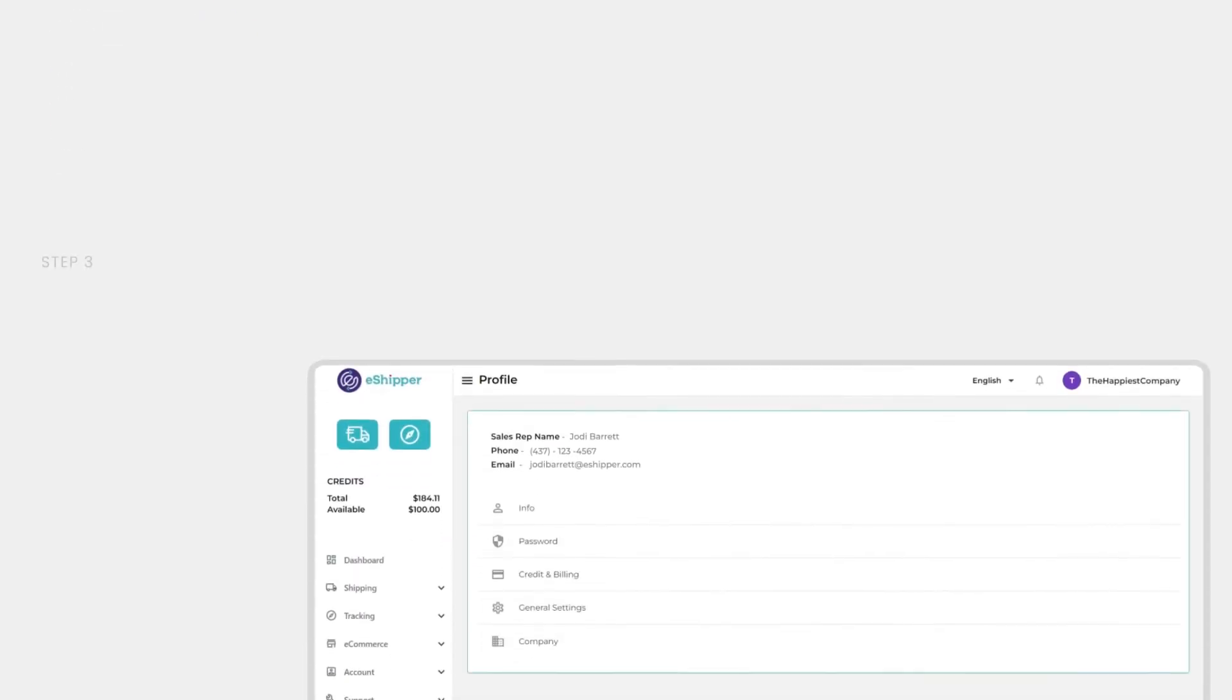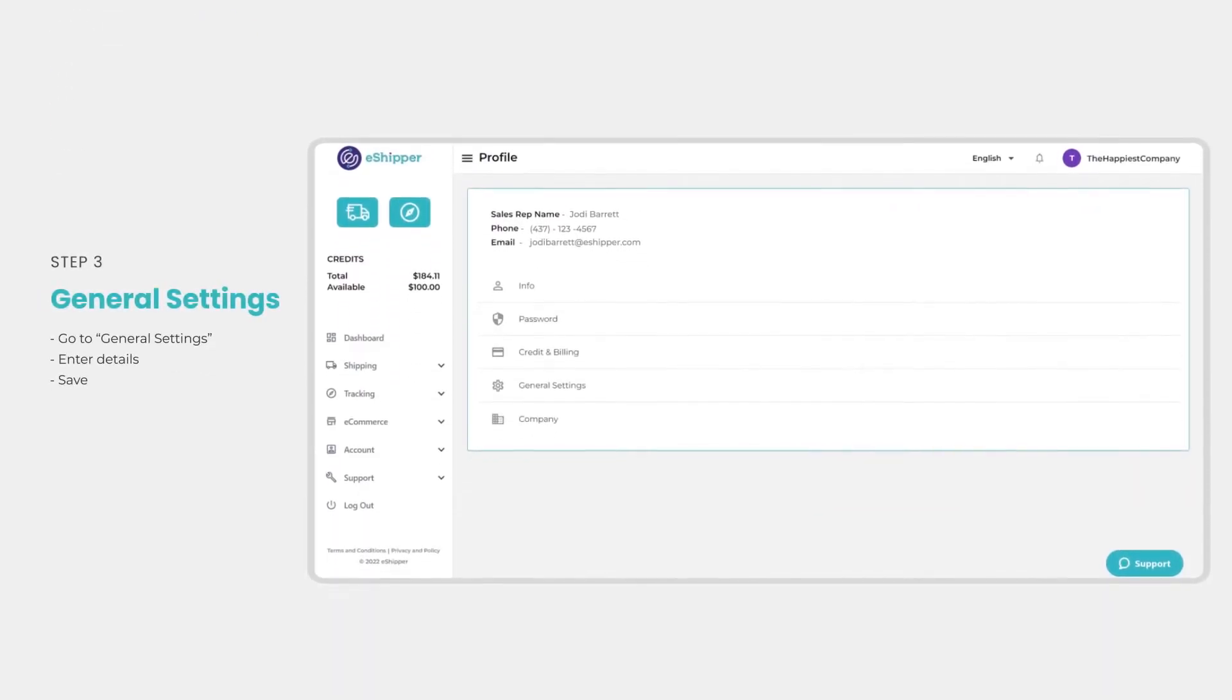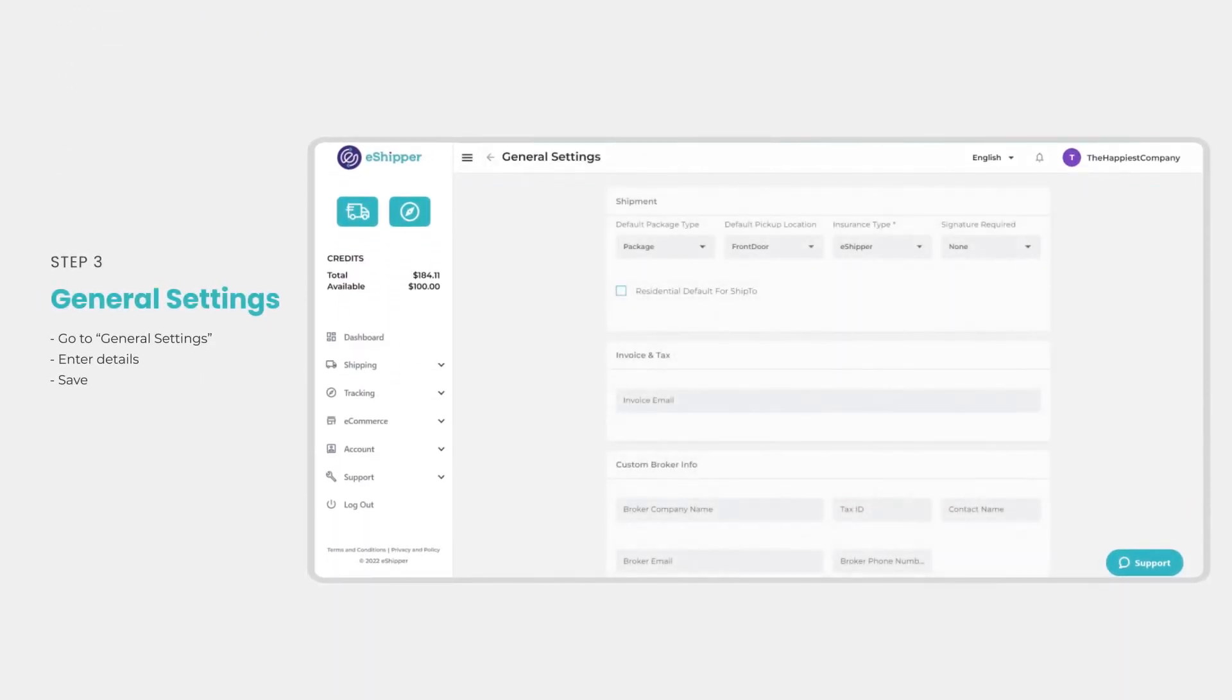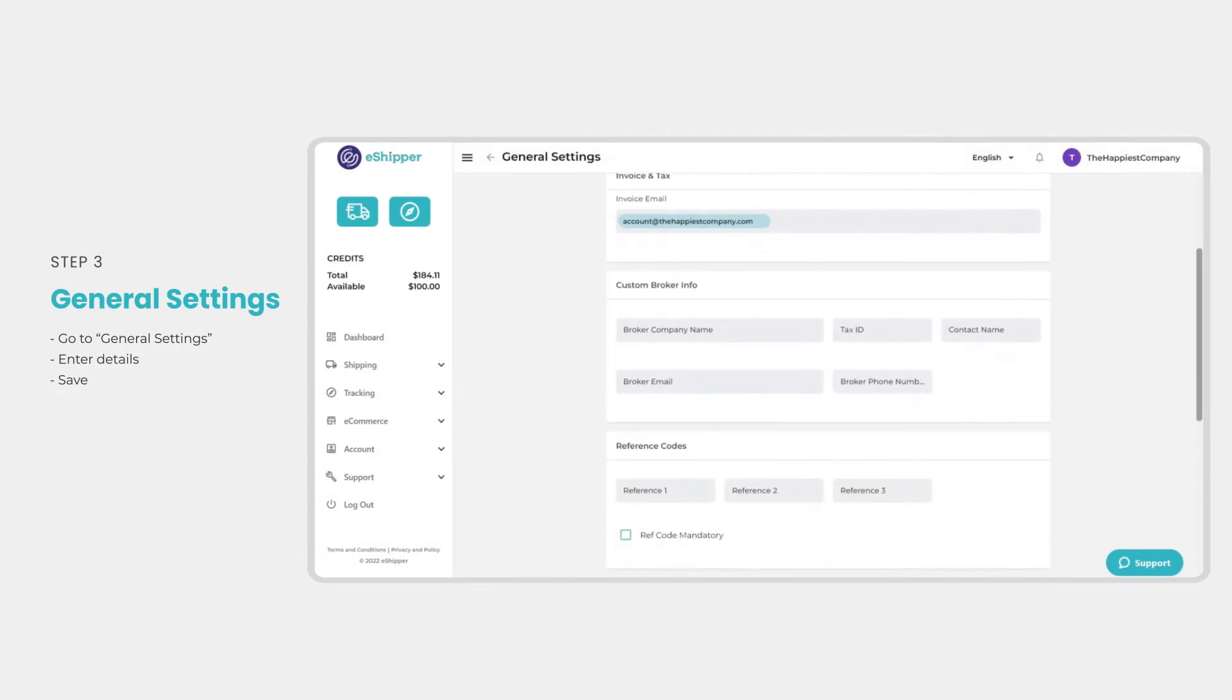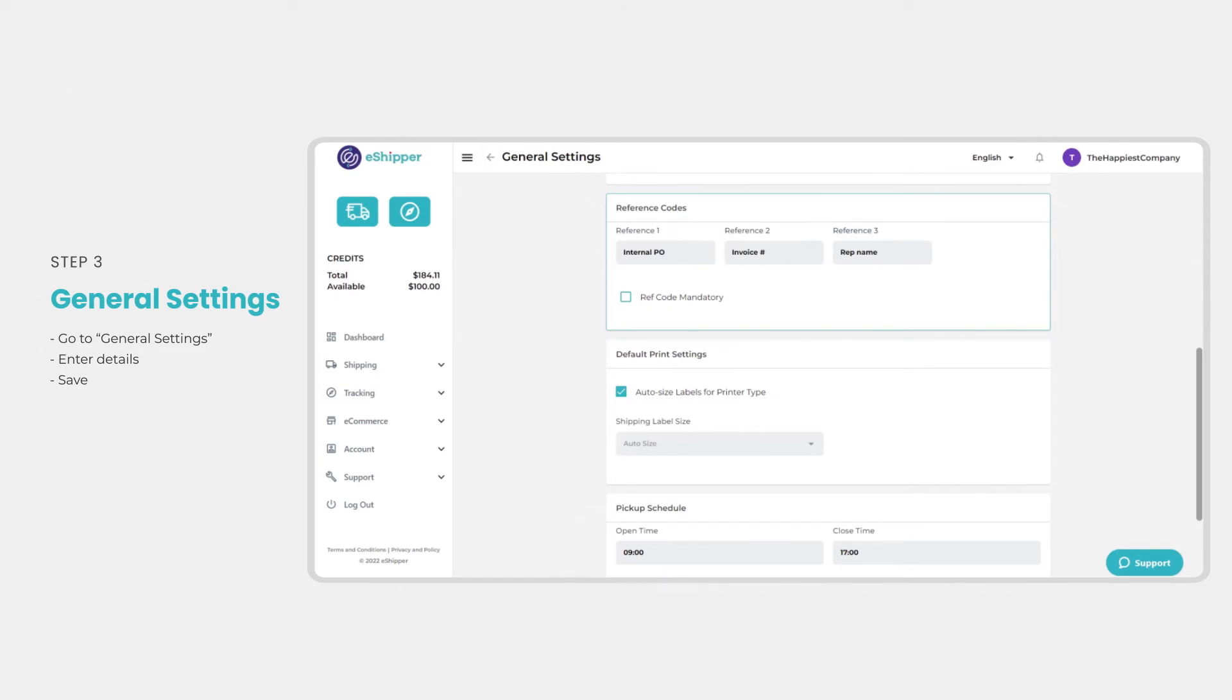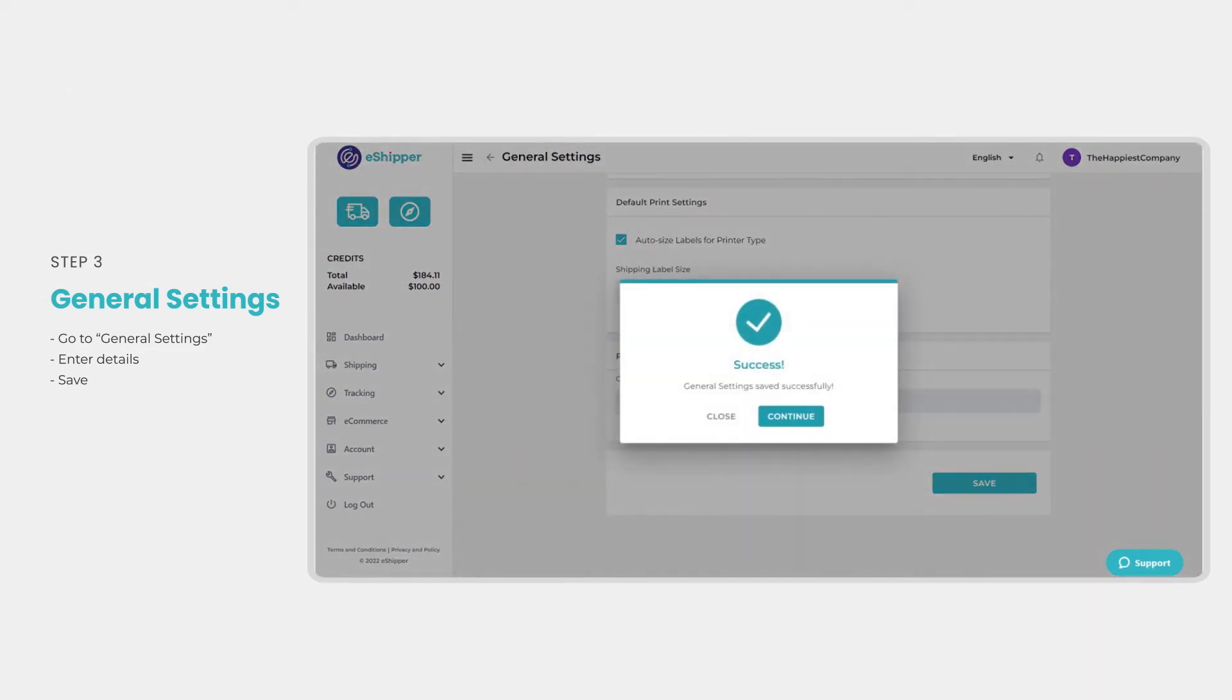Your general settings can be updated in the same way. Go to general settings on your profile page, update your shipment settings, invoice email, reference codes and pickup schedule. Then click save.